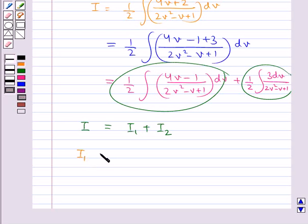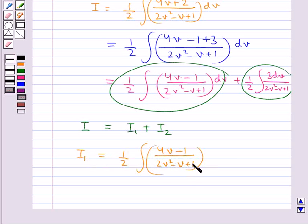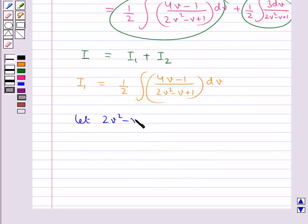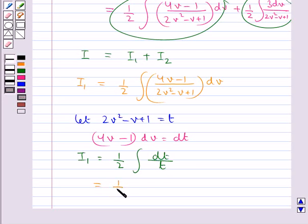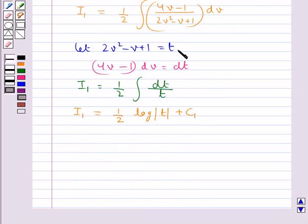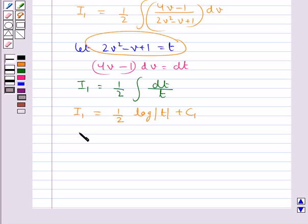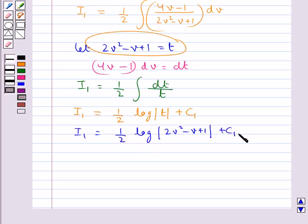For I1 = (1/2)∫(4v - 1)/(2v² - v + 1) dv, let t = 2v² - v + 1, so dt = (4v - 1) dv. This gives I1 = (1/2)∫dt/t = (1/2) log|t| + C1 = (1/2) log|2v² - v + 1| + C1, where C1 is the constant of integration.